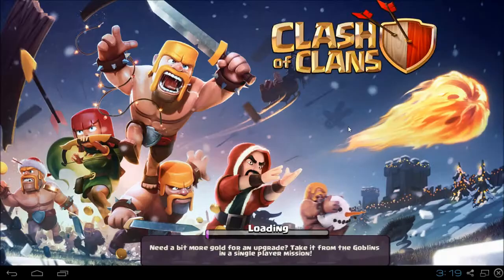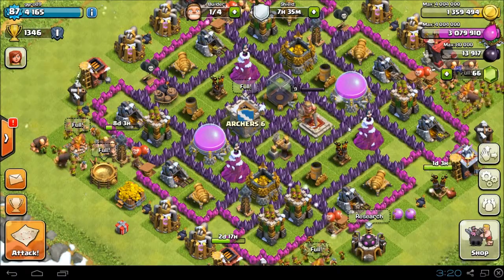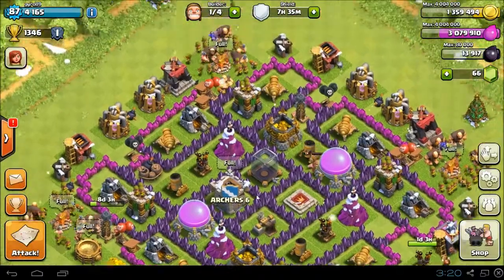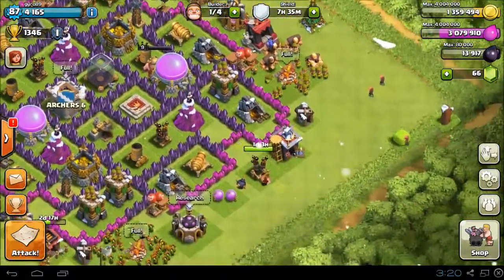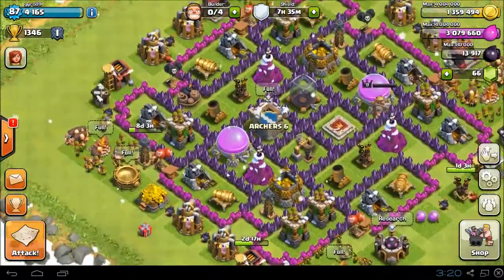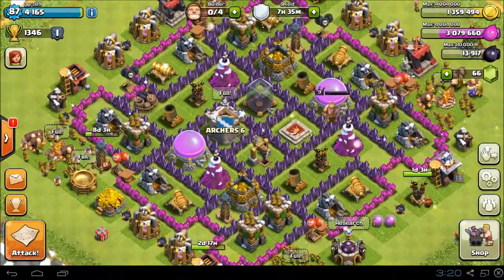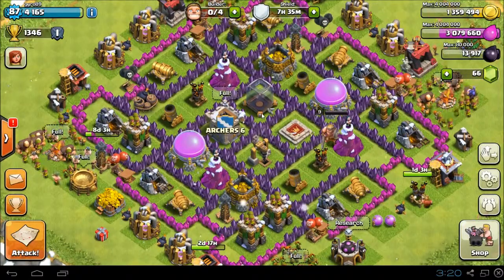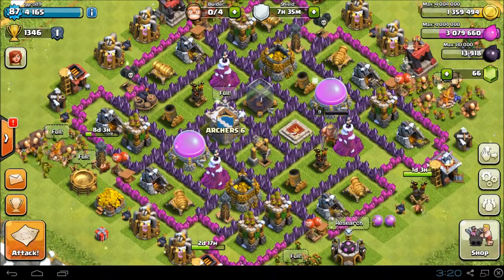Clash of Clans starts up — let's wait for it to load a little bit. When you download BlueStacks, before you start anything, it will ask you to put in all your Google Plus information and your Google ID. That will help you if you already have an Android device, because then you can sync it up with your Android device.